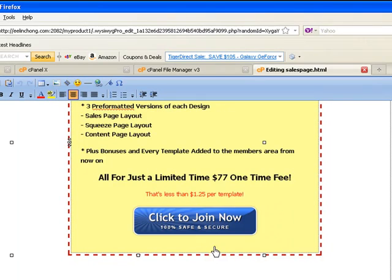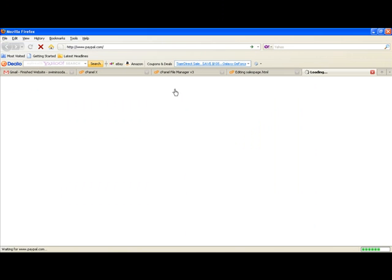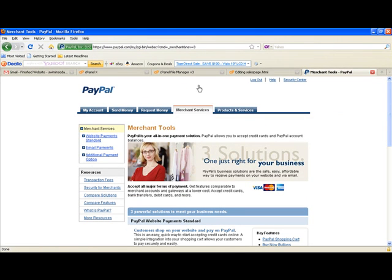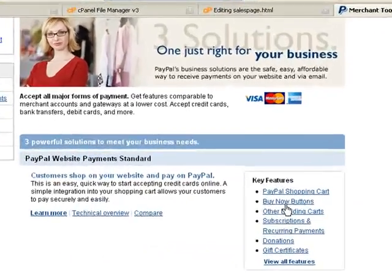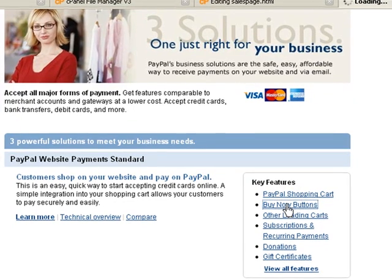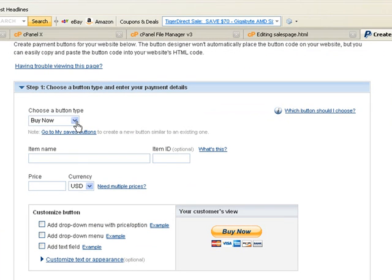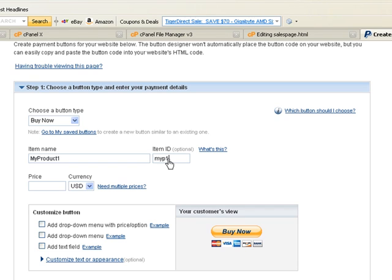Here's the link. Now I need to go to PayPal and create a link. Once you've logged in, click on Merchant Services, then the Buy Now button. The button type will be Buy Now. Enter your item name, and you can put in an item ID just so that you will recognize it — that's optional. Set the price of your product, say 77.